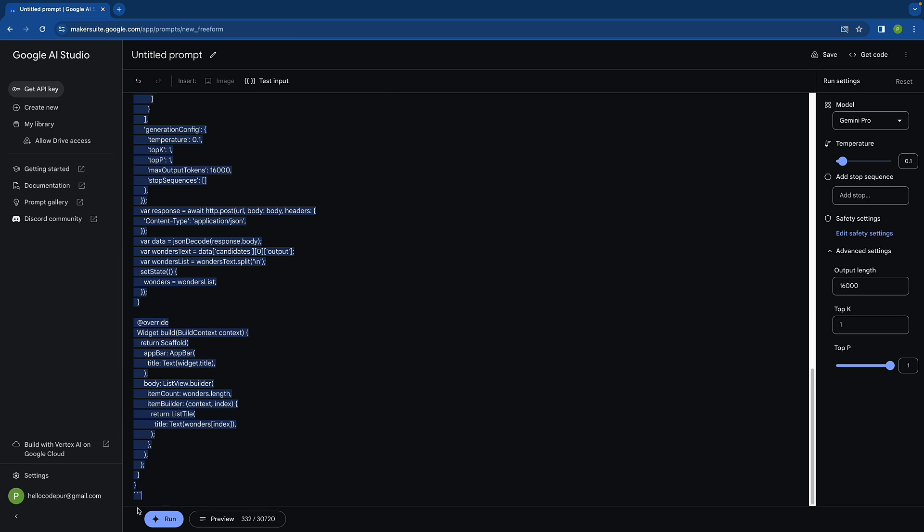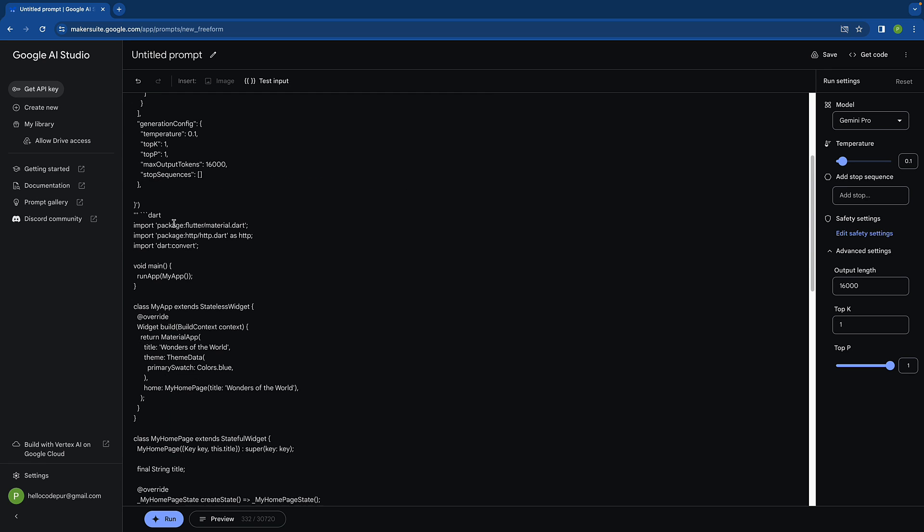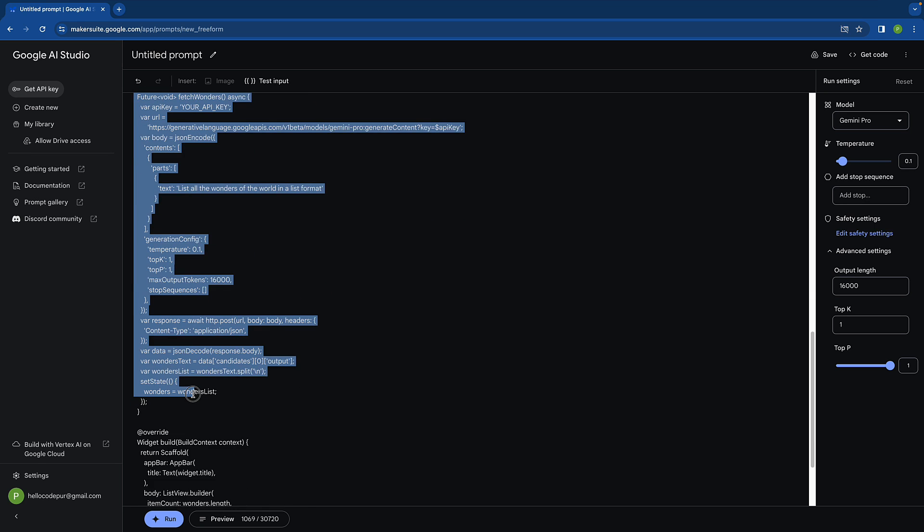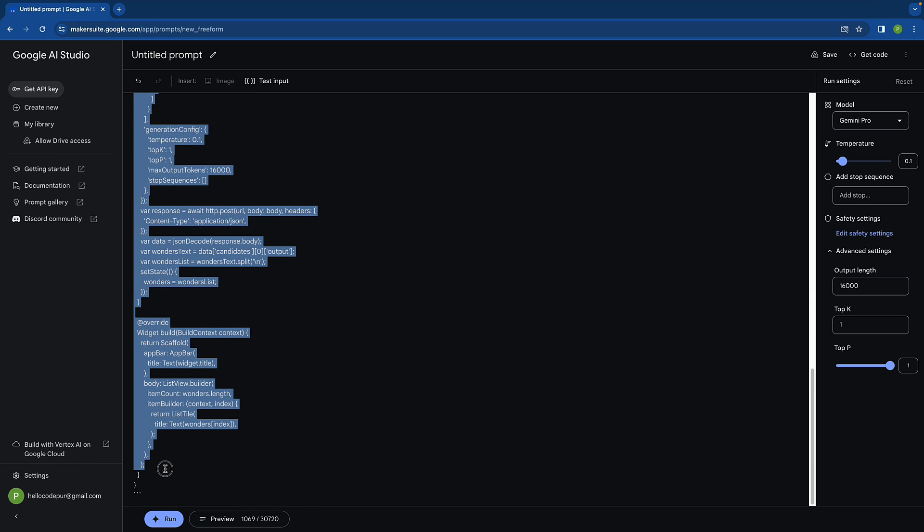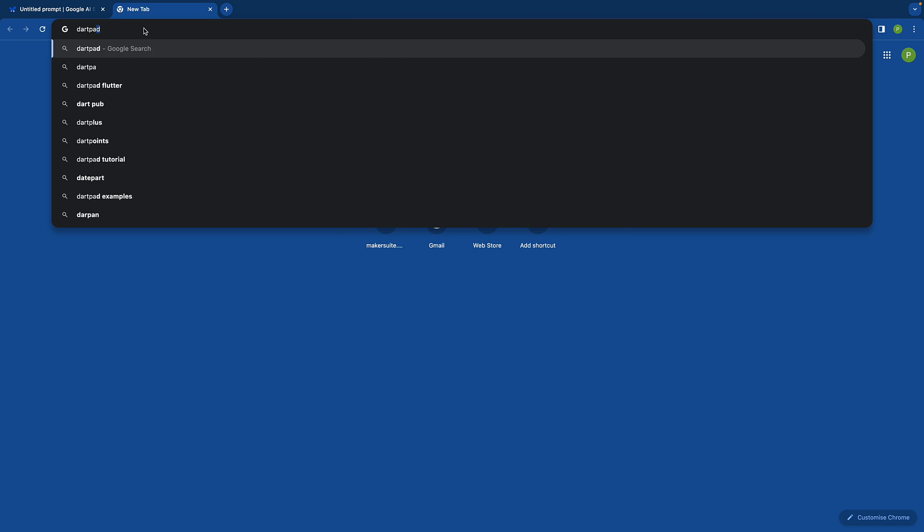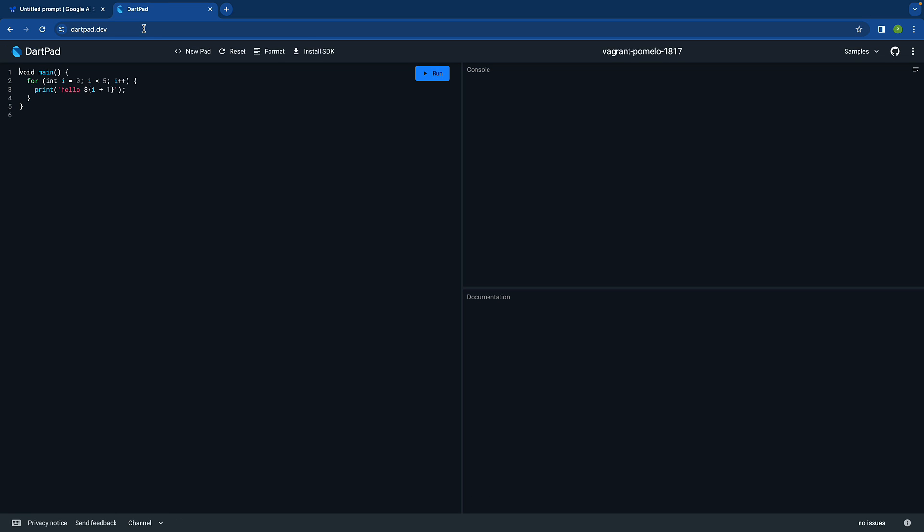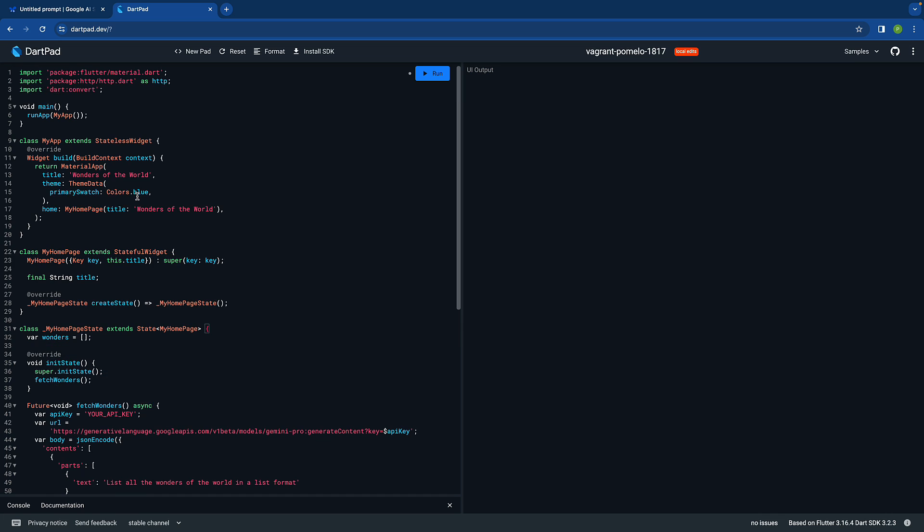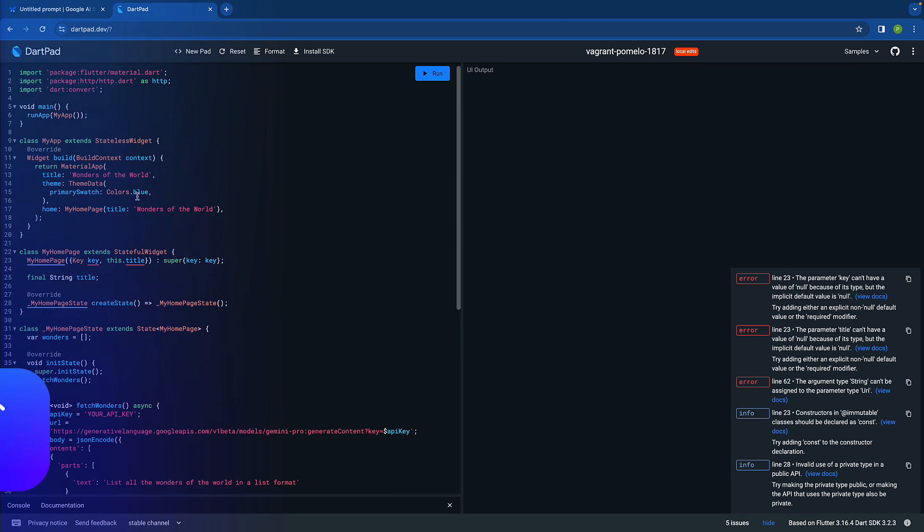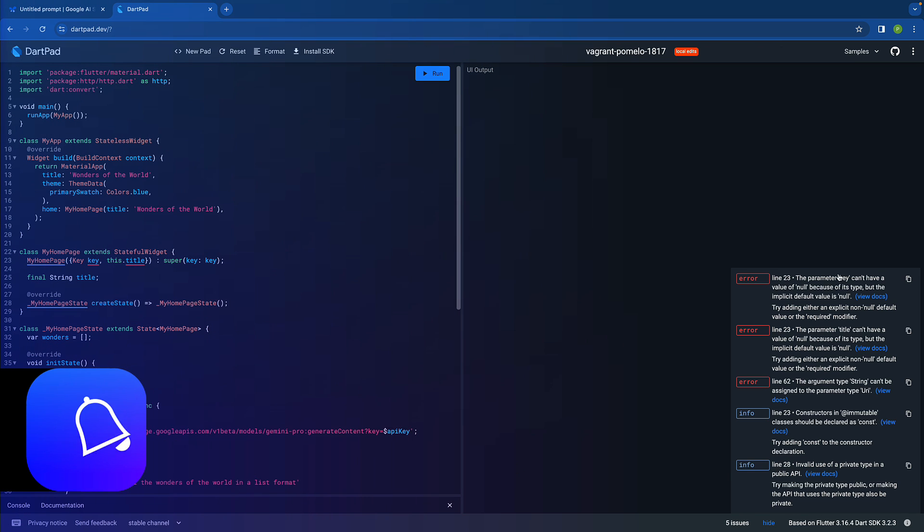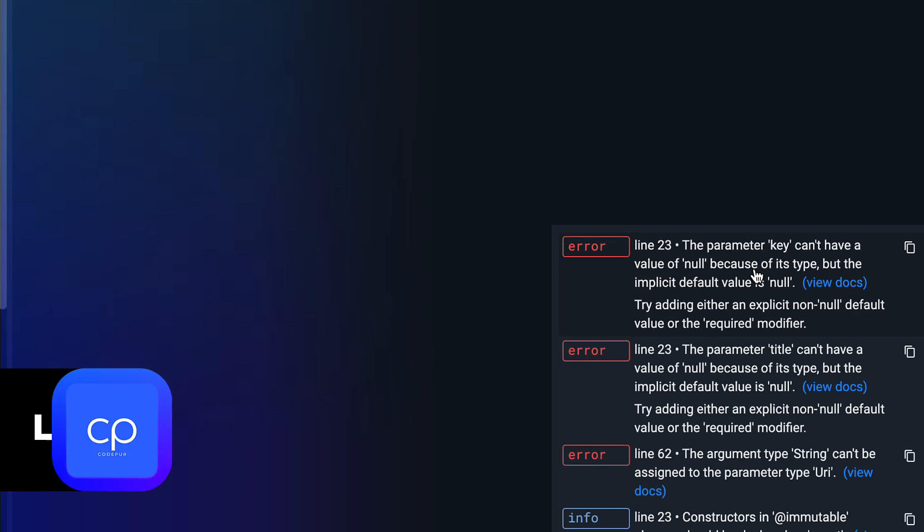We got some data and we can either accept or reject it. Let's accept this response. What I'm going to do is copy this code from here till the end. Now I'll open dartpad.dev rather than setting up a new IDE and all those things.